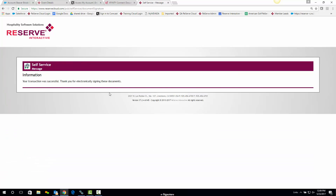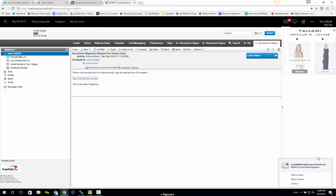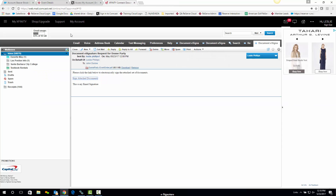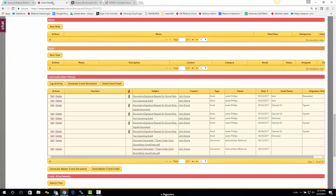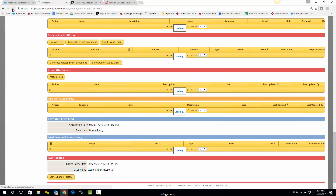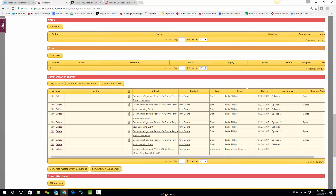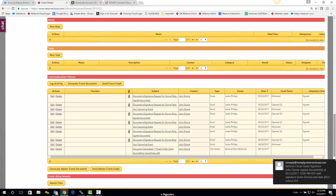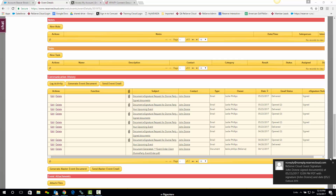They'll get the successful message. Now if we go back in and take a quick look back at our event, I'm going to do a refresh up here. And now if you'll look, that now says 'signed.' So it's a great way to know that that has been signed.